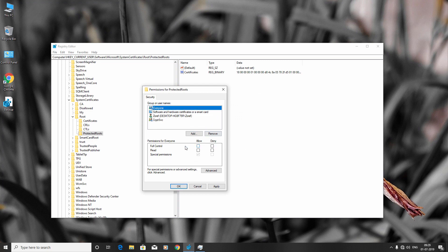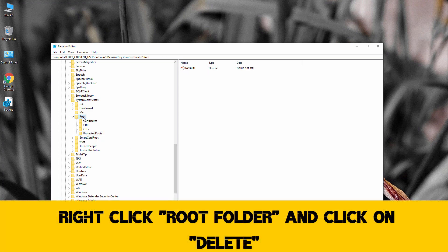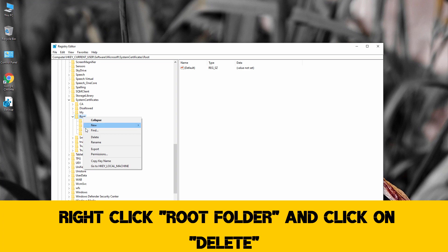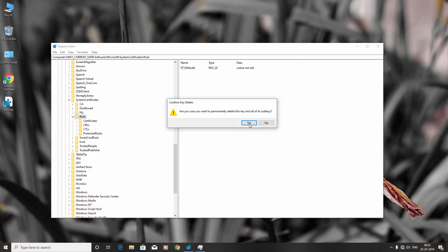Now right-click the Root folder and select Delete. Click Yes.